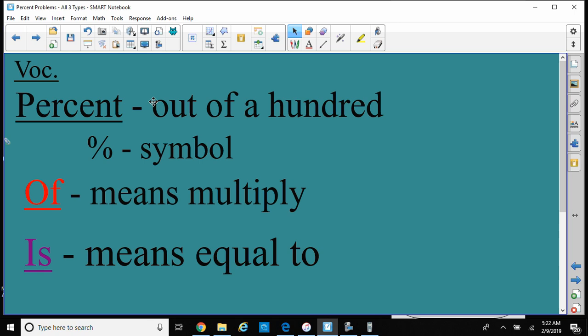Here's some vocabulary you should know. Percent means out of 100. The percent symbol is that. Of means multiply most times, and is means equal to.